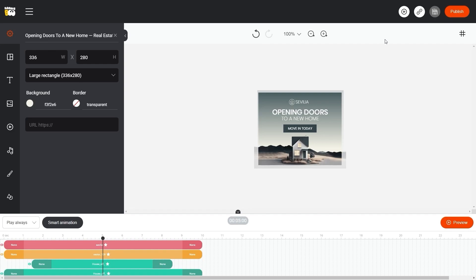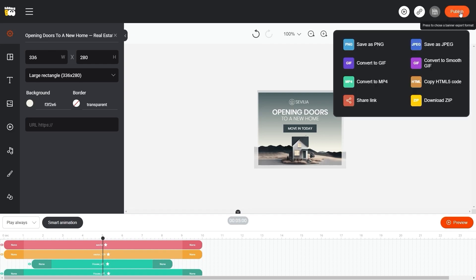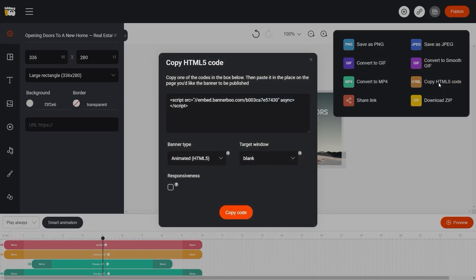To get the code, click the publish button and select copy HTML5 code in the drop-down window. In addition to the field with the code, there are other options.